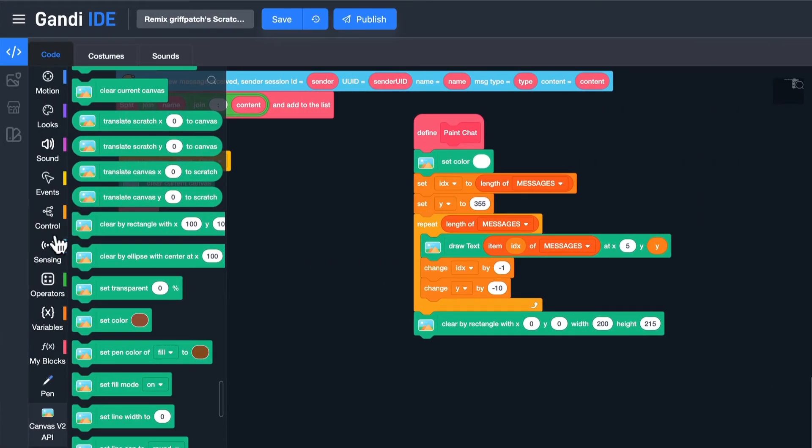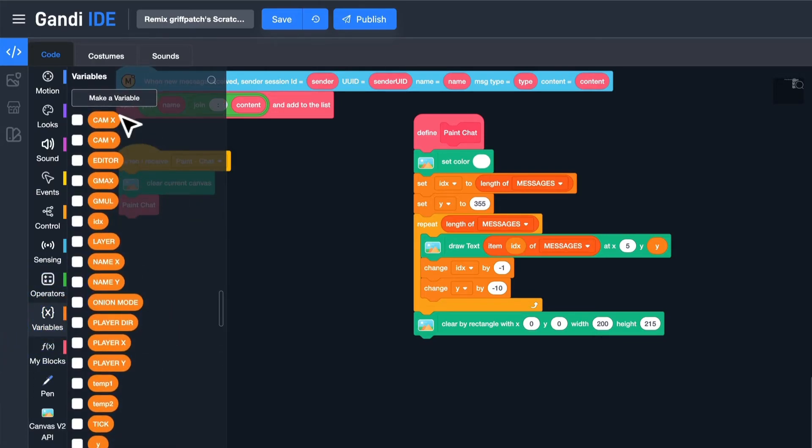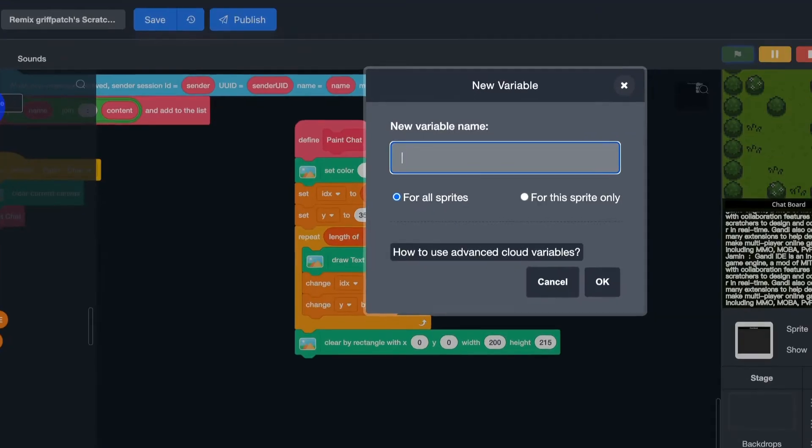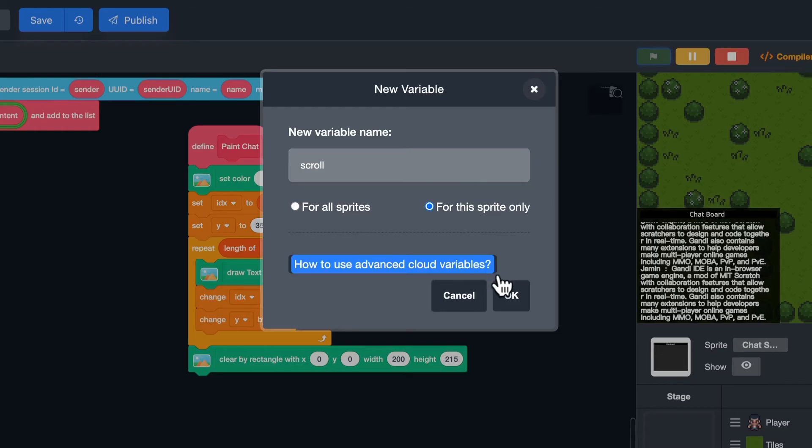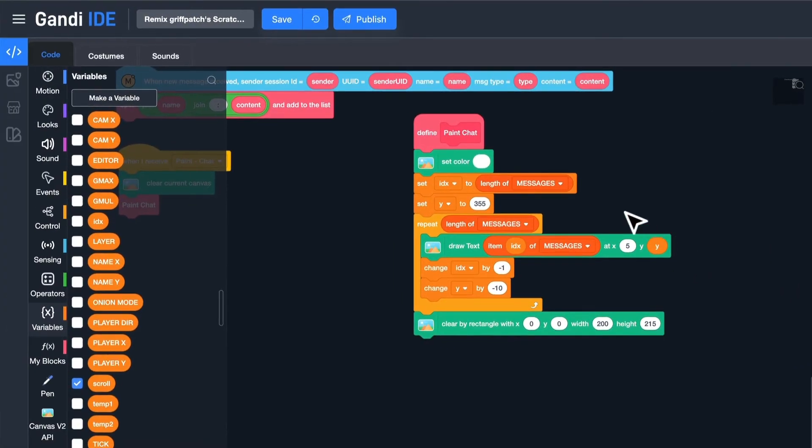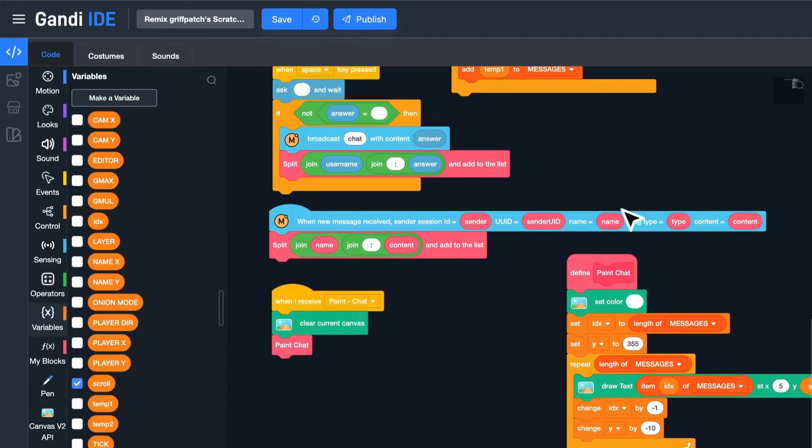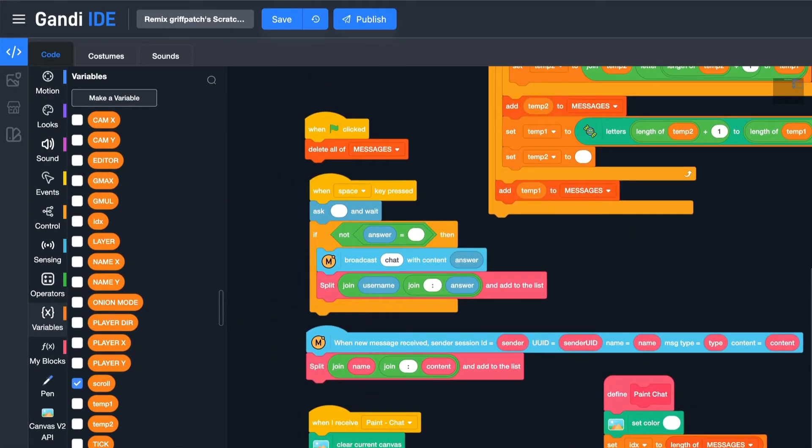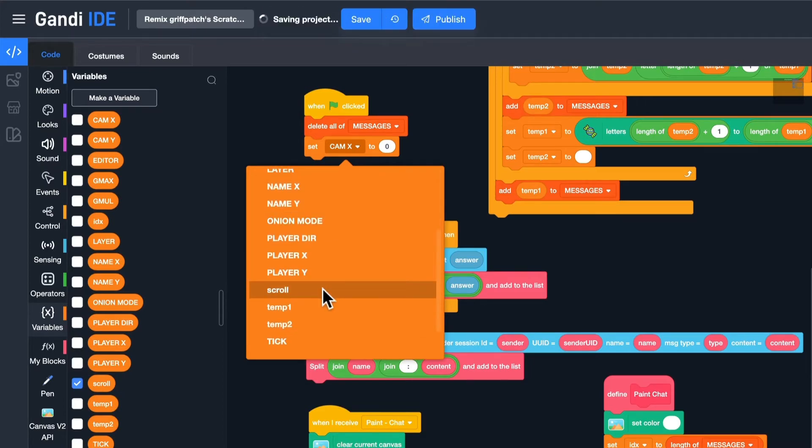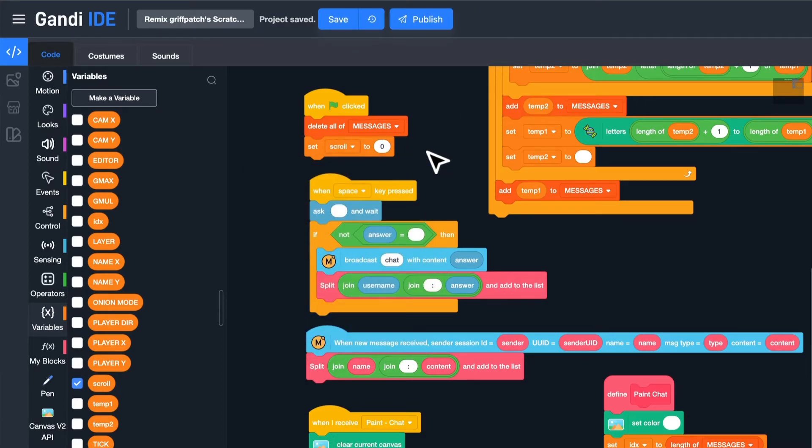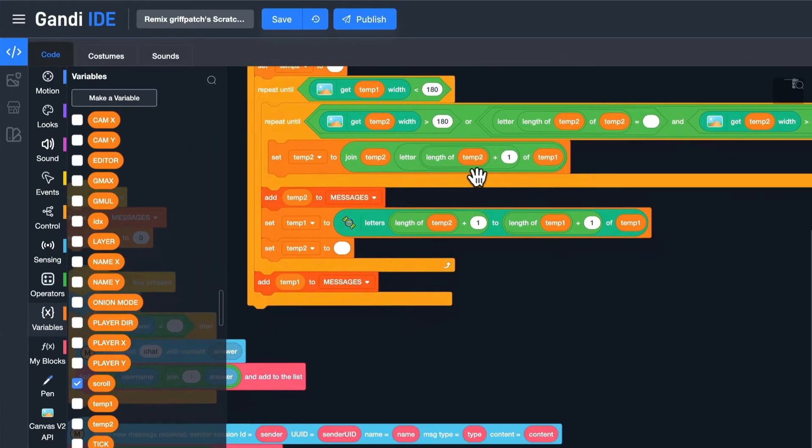Make a variable, name it scroll for this sprite only. Set it to 0 in the initialization. Set y to 355 plus scroll. When I change the value of scroll, the y position of all lines will be changed.